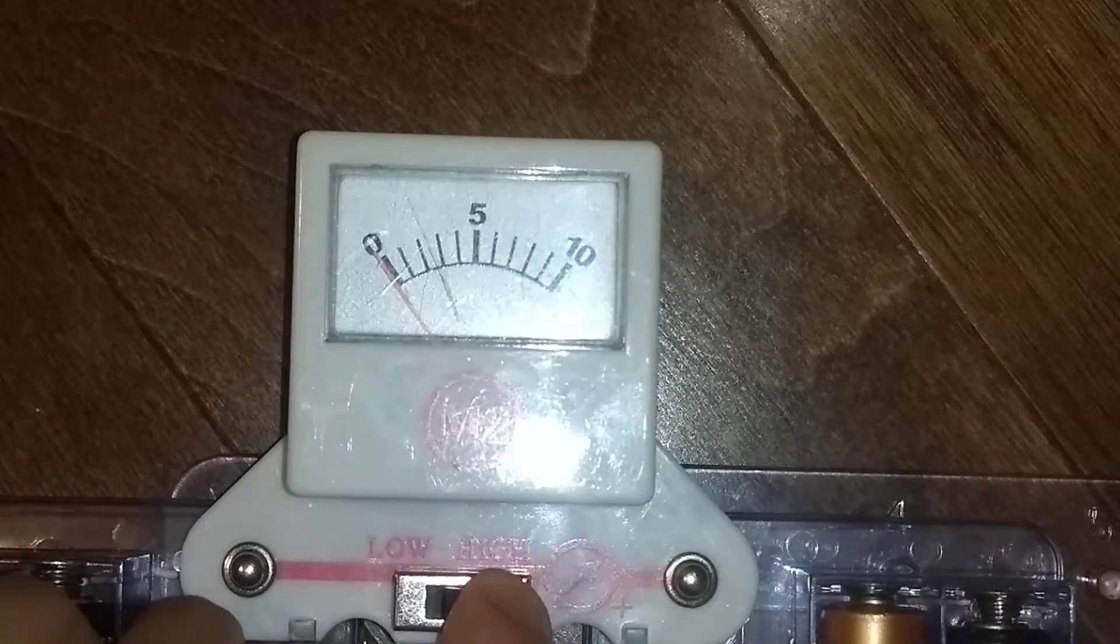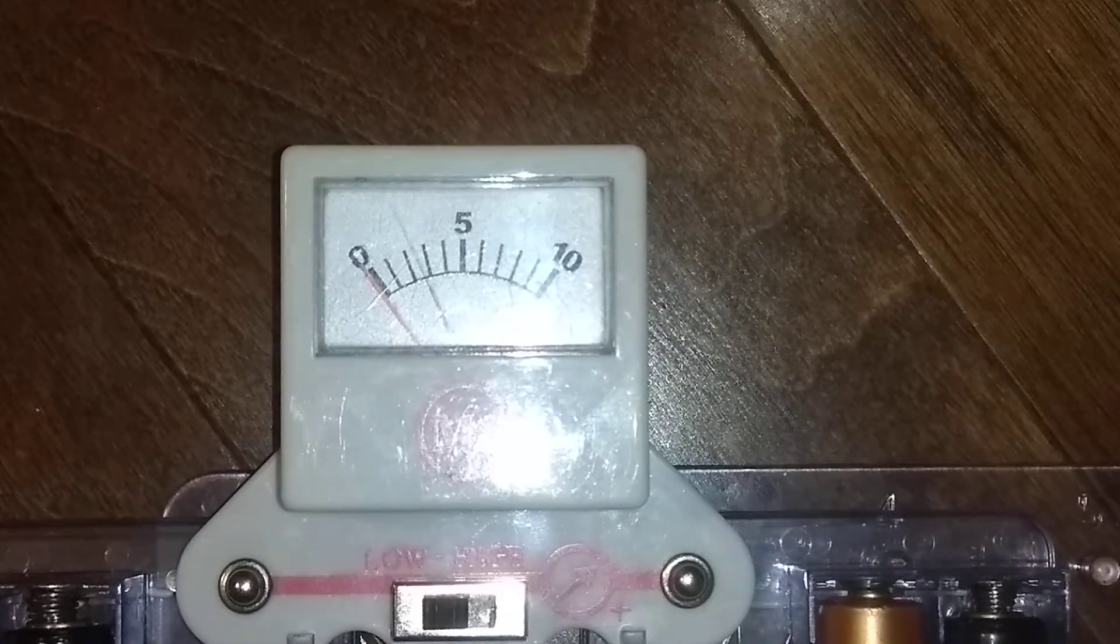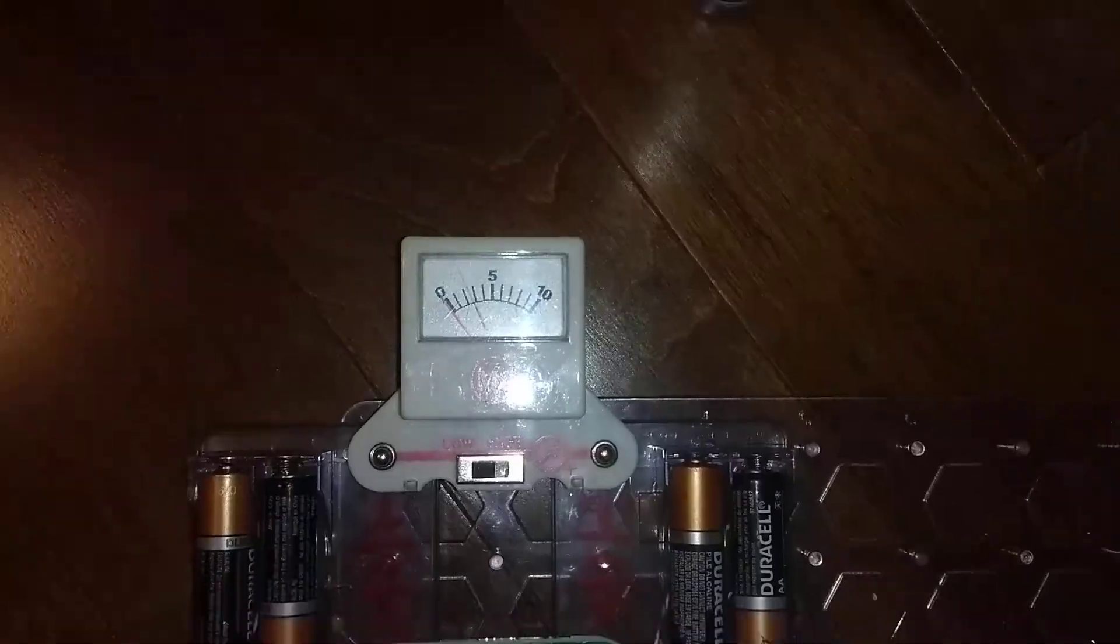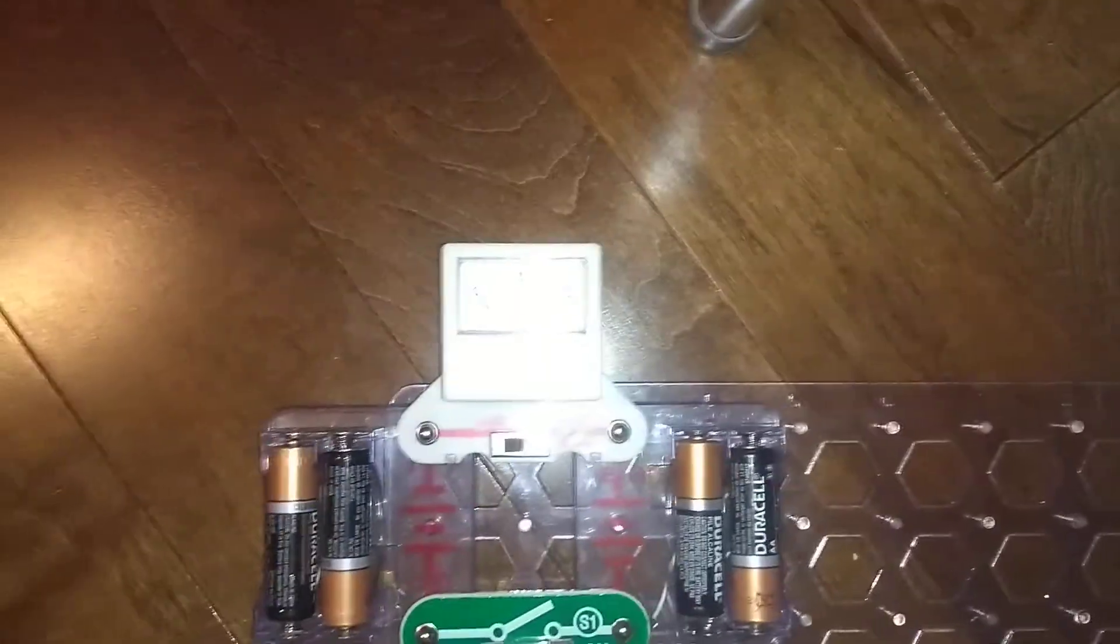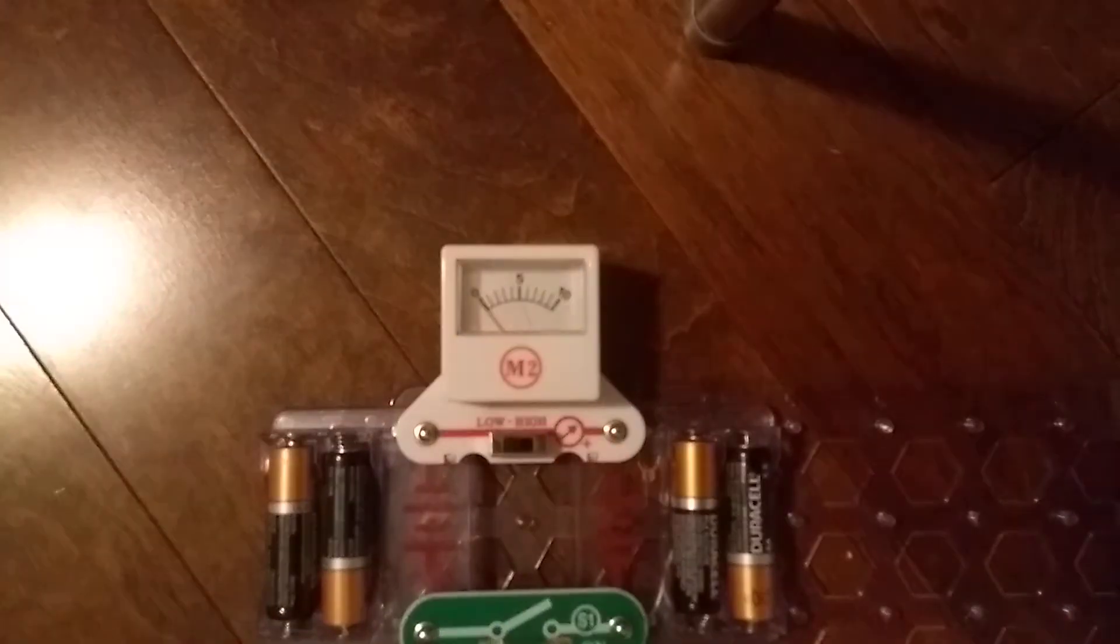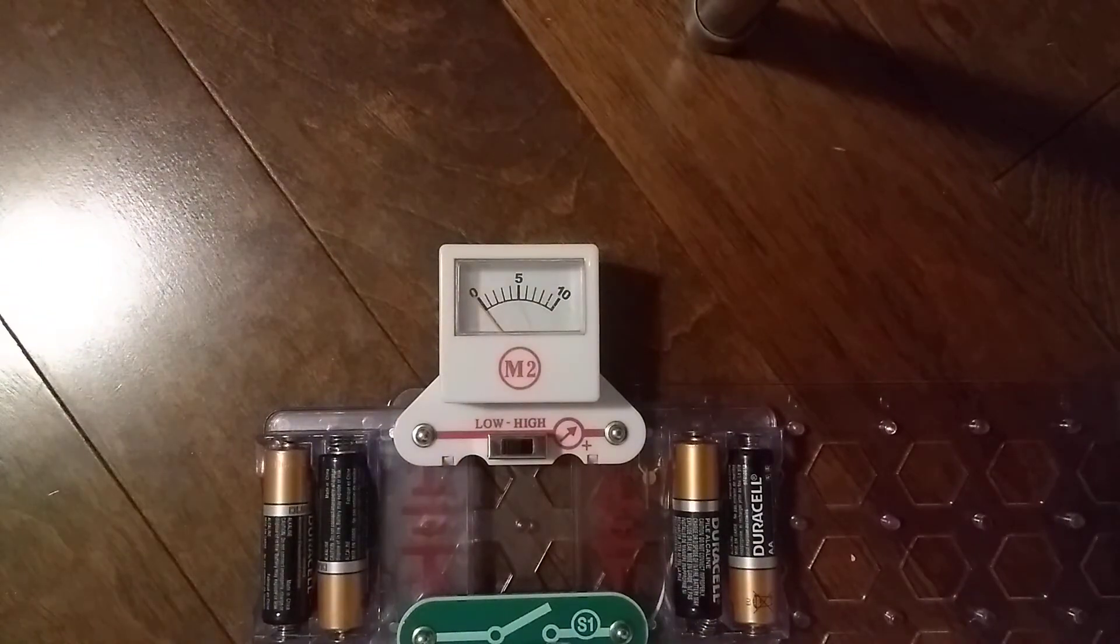But anyways that does it for the M2 meter. I'll see you next time for another video. Goodbye, and the brightness is on again.